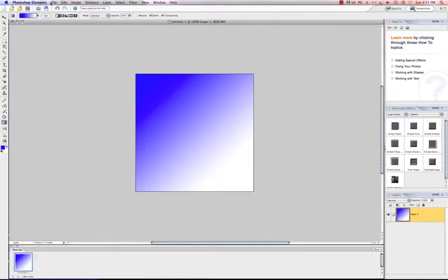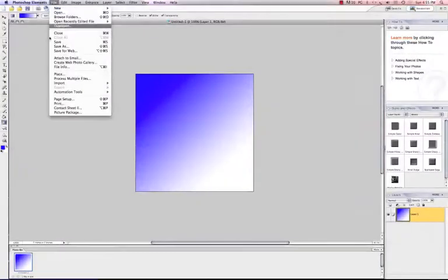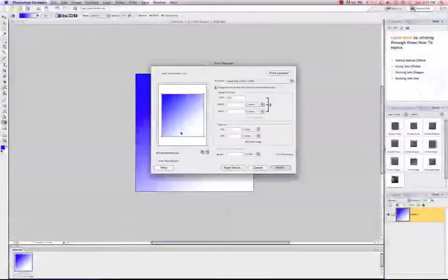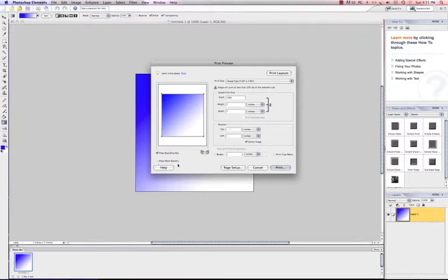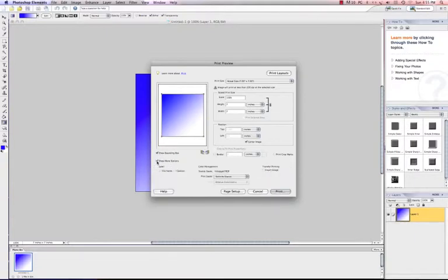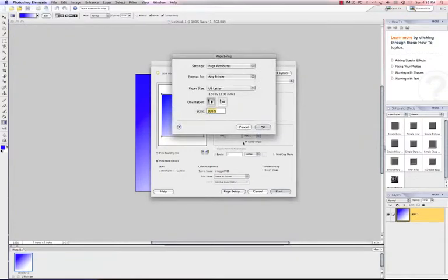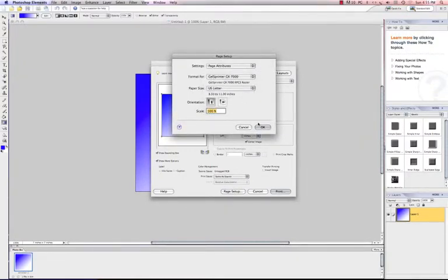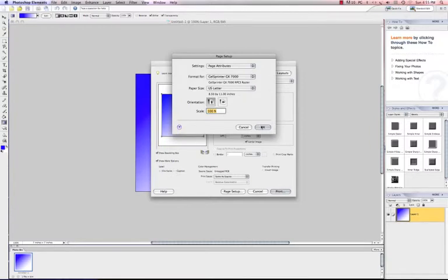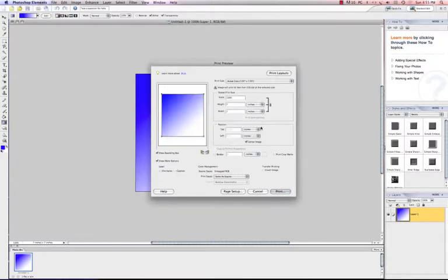Now what I want to do is go to file and go to print. I'm not really going to print, but I do want to check the box that says show more options just under my print preview here. So I'm going to click show more options and my page setup is going to be for my Ricoh printer. Again, this would work for an Epson also or any of your Ricoh printers whether it be a GX3300 or a GX5050. I'm going to click OK.